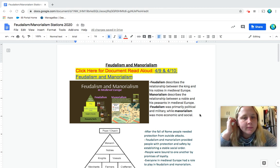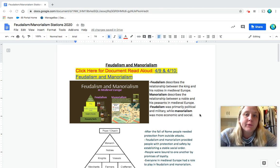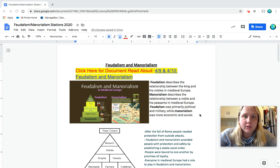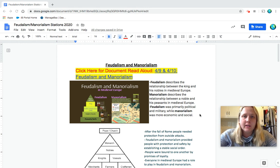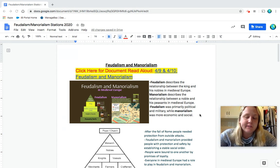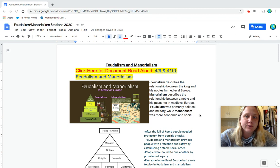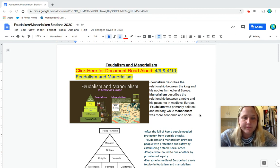Okay class, so today we're going to be learning about feudalism and manorialism. These were some economic and political systems that developed in Western Europe after the fall of the Roman Empire.